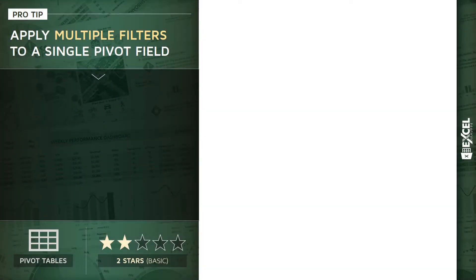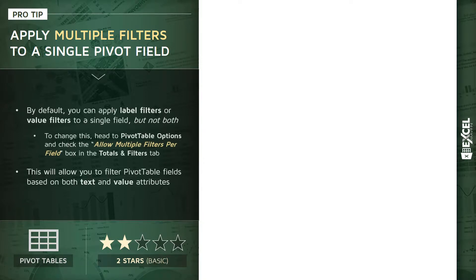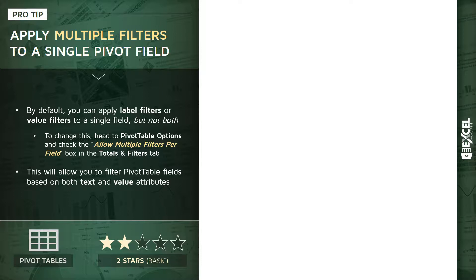All right, time to share one of my favorite pivot table pro tips: applying multiple filters to a single pivot table field. Now by default, you can either apply label filters, which are based on text, or value filters, which are based on numbers, to a single given field in a pivot table, but not both at the same time.